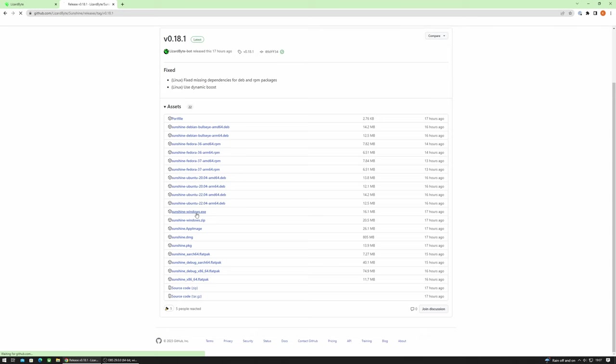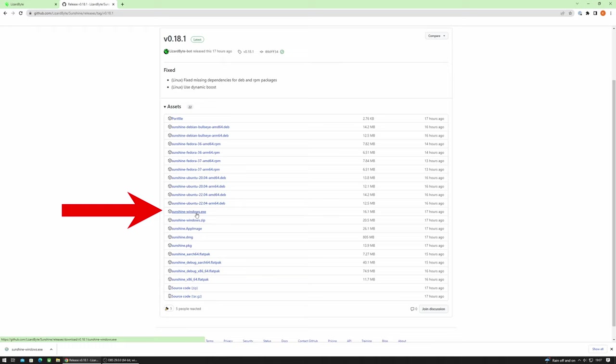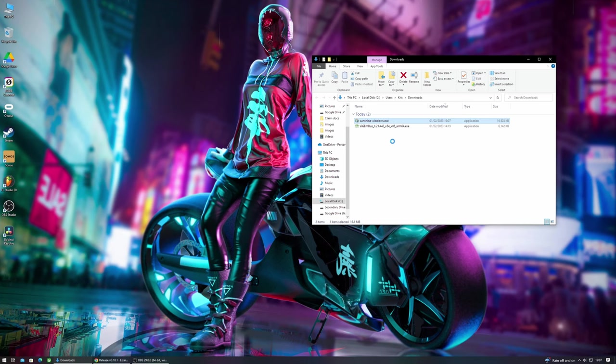For the purposes of this video we'll be running Sunshine on a Windows PC so I'll be downloading the Windows executable. It's not a large file so it won't take too long.